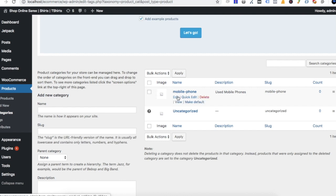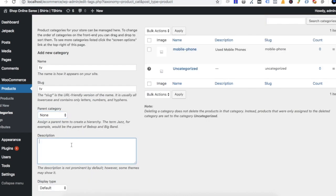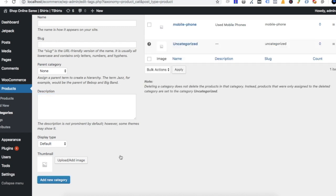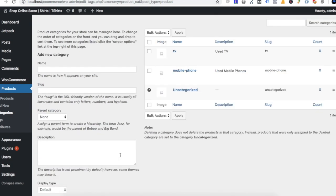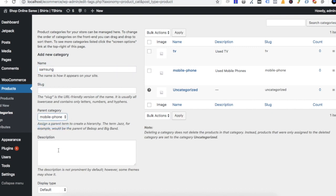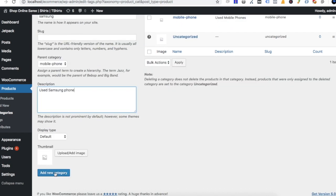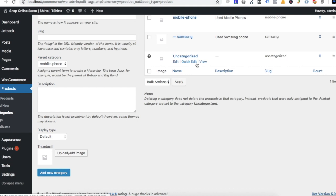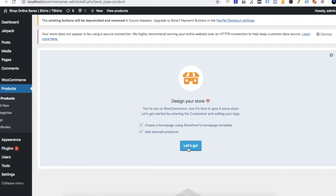If you have subcategories, you can use Nokia or mobile phone. For example, we have a new entry. We will type in Samsung — Samsung as a brand under the parent category of mobile phone. We will store a category of mobile phone and show a Samsung logo.